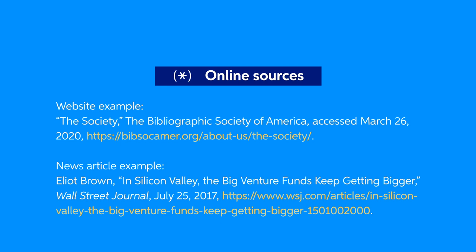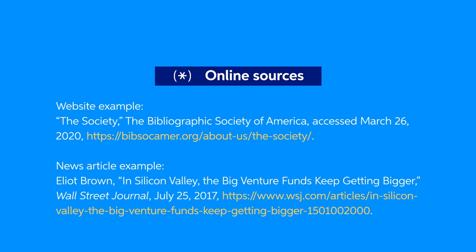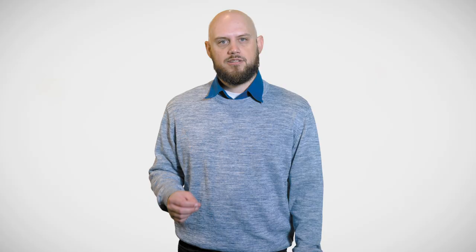For an online source, you'll generally follow the same format as printed sources, but you'll include the URL, database name, or DOI link so that your reader can easily access your source.